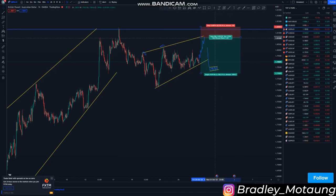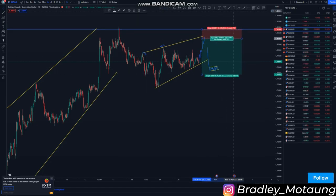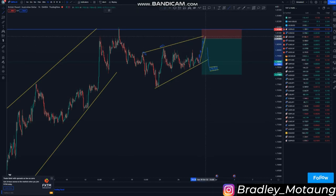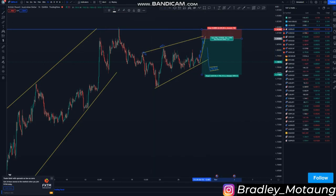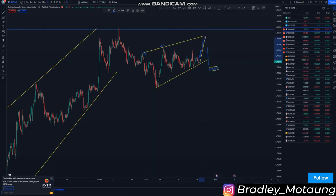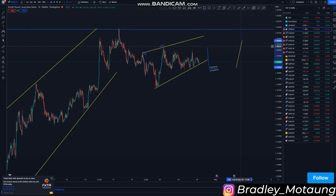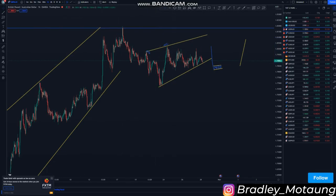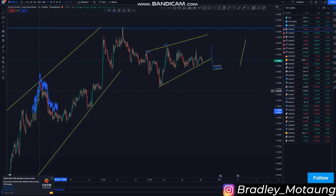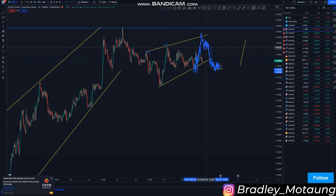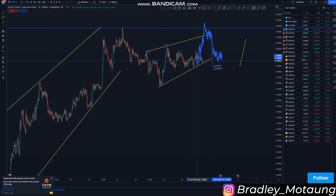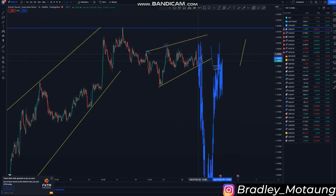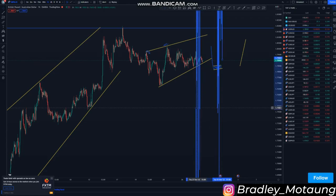You can take an entry at the top of the structure like that, or you can take an entry on the break of structure. Let me take a price and show you what I'm talking about. So the market can just trickle to the upside in this format and then after it reaches that area...